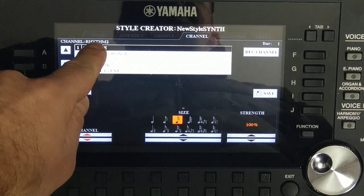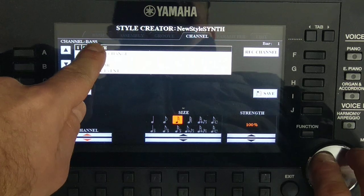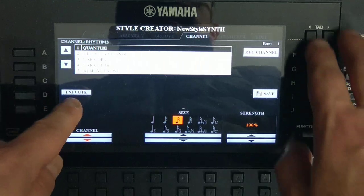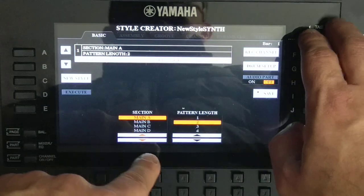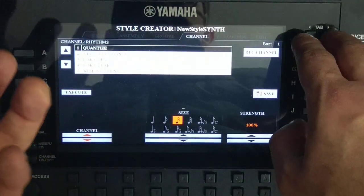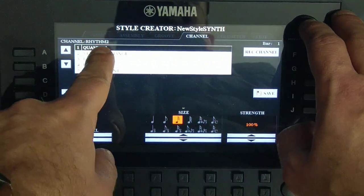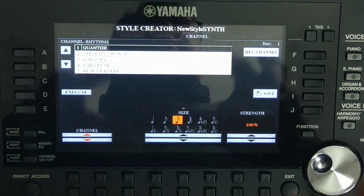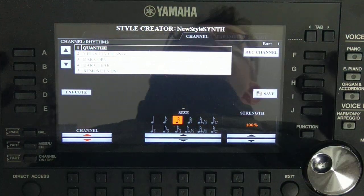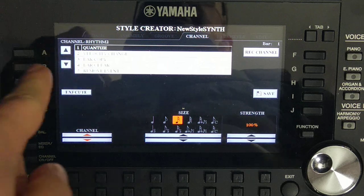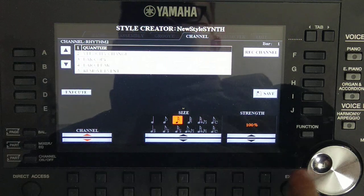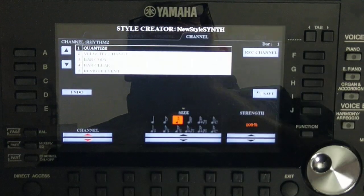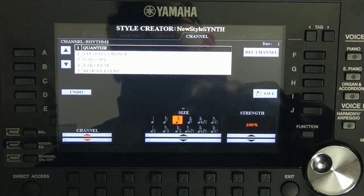The currently selected channel is Rhythmic 2. To change to another channel, use the knob. When quantizing, make sure you are quantizing the correct channel — the MIDI channel you want. Select Rhythmic 2, execute with one-eighth resolution, execute — and now it should be perfectly in rhythm with our previous section.